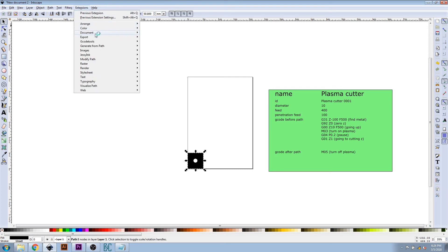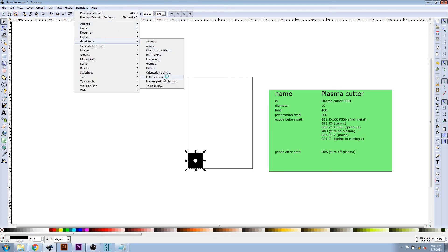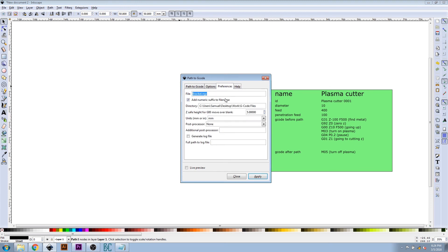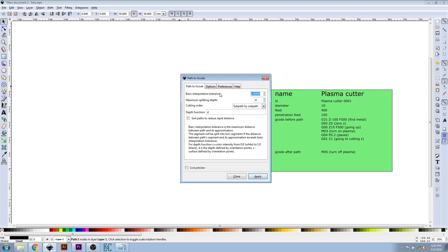Next, back under G-code Tools, click Path to G-code. Under Preferences, type out the location you want your file to be saved and type in the name of your file. Return to the Path to G-code tab and click Apply. Press OK on the notification.